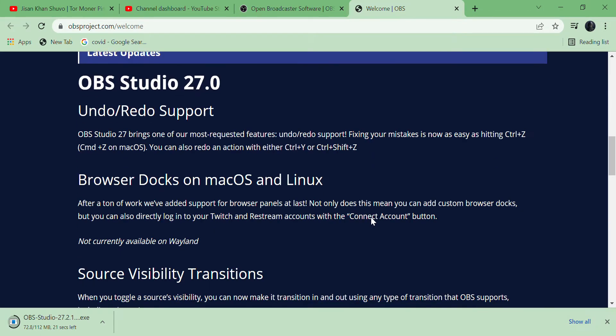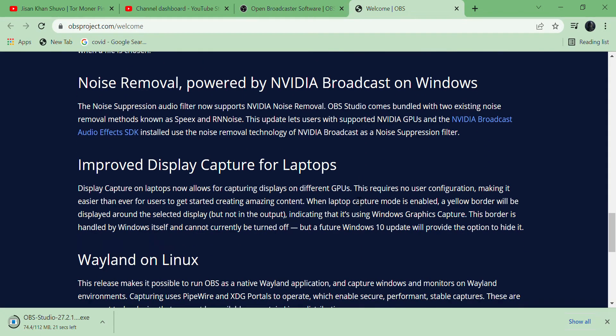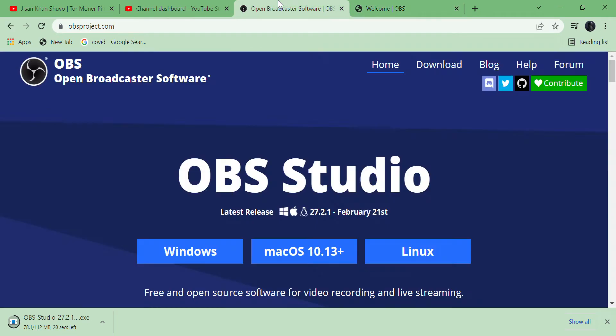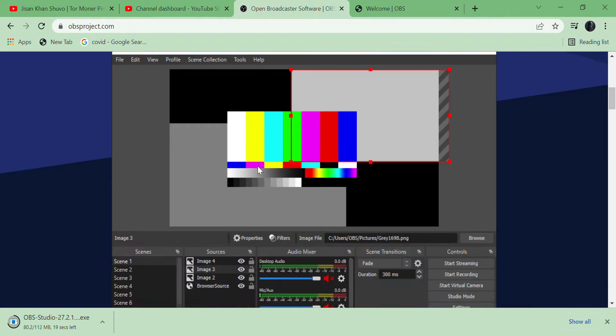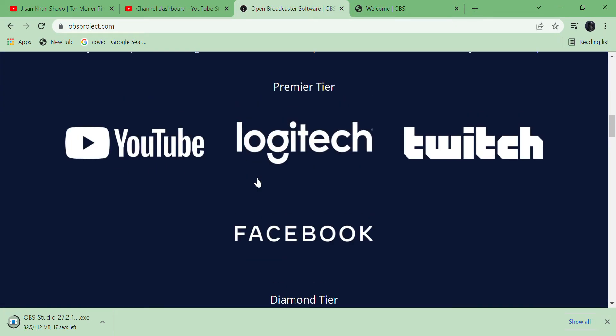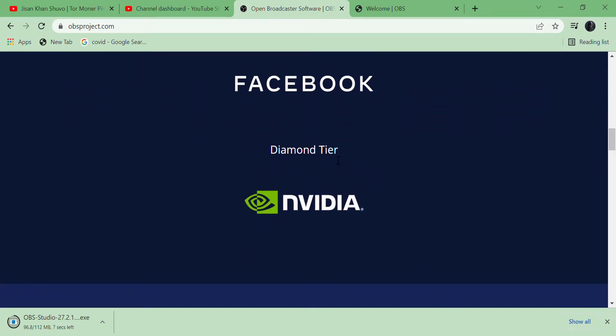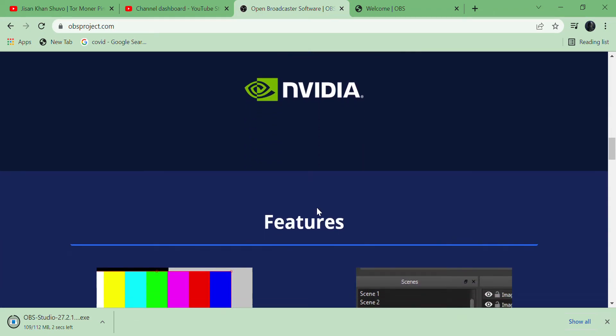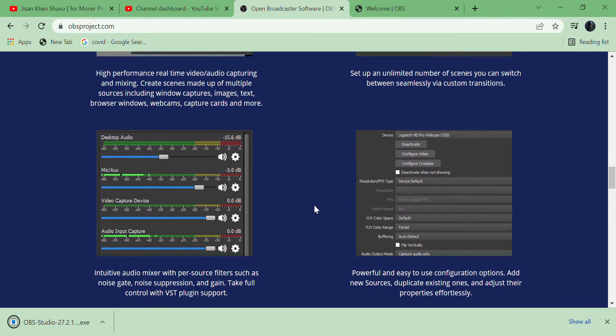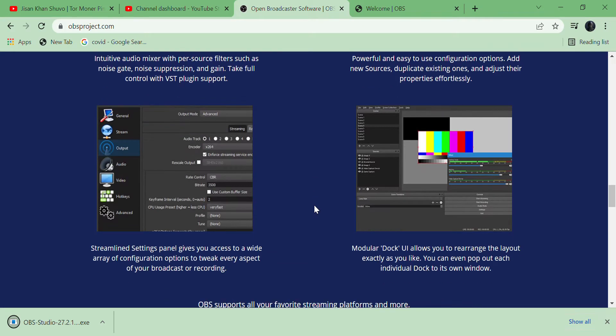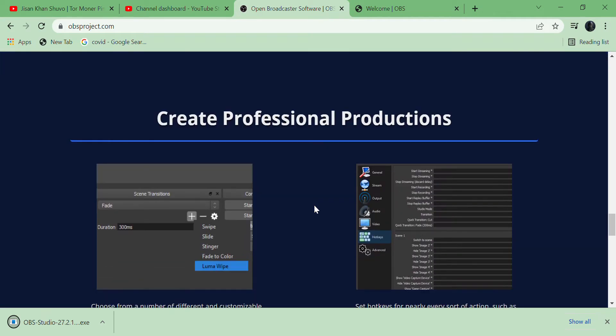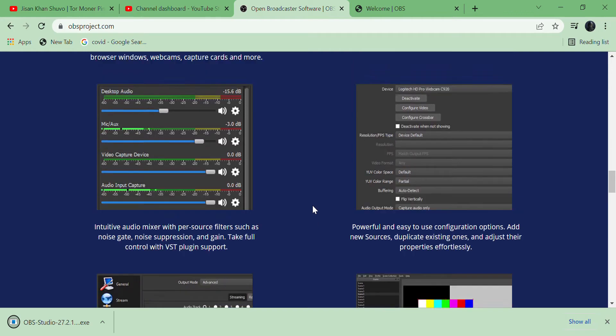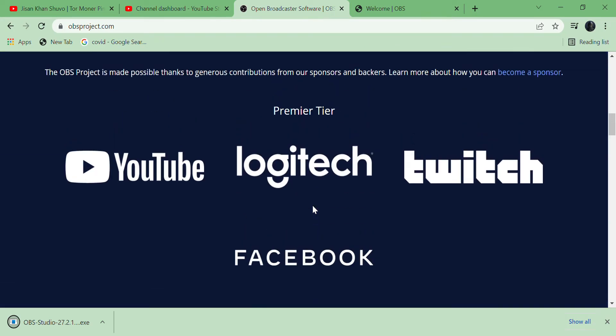Using this platform we can stream on YouTube, Facebook, Twitch, Logitech, and via Nvidia. My laptop Lenovo has the same graphics, Nvidia 4GB. So this is a very brilliant software.